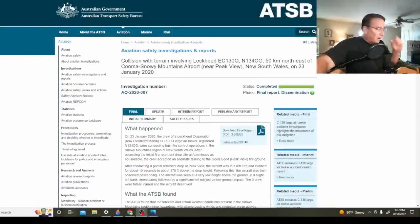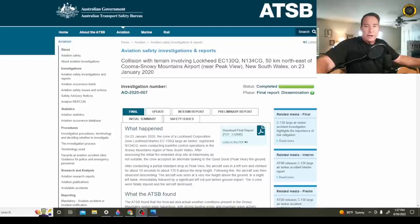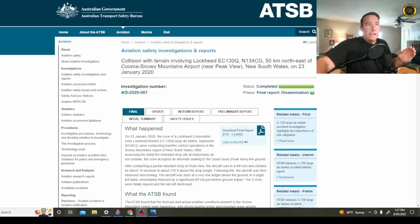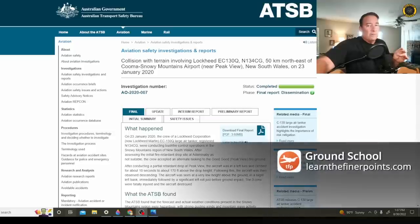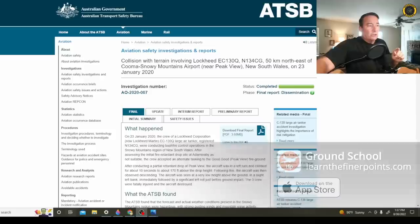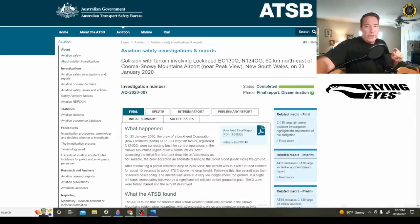It's Tuesday the 30th of August. My name is Juan Brown. You're watching the Blancolirio channel and just yesterday on the 29th of August the Australian Transport Safety Bureau finally released their final report on the loss of tanker 134, the Colson C-130 in Australia back in January of 2020. Let's check it out.